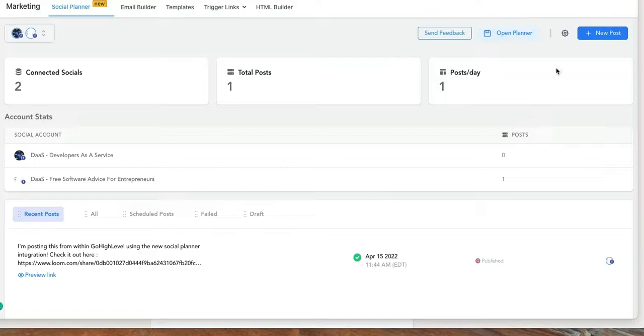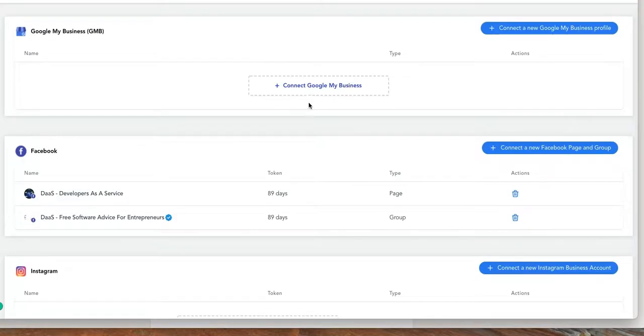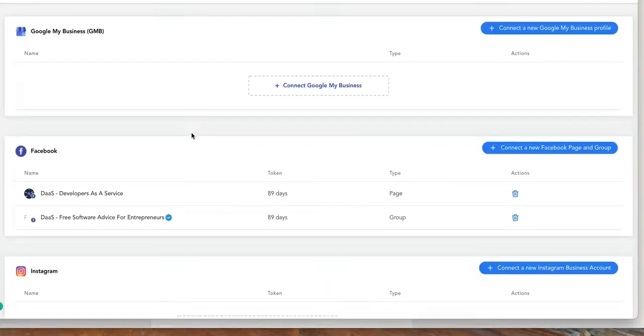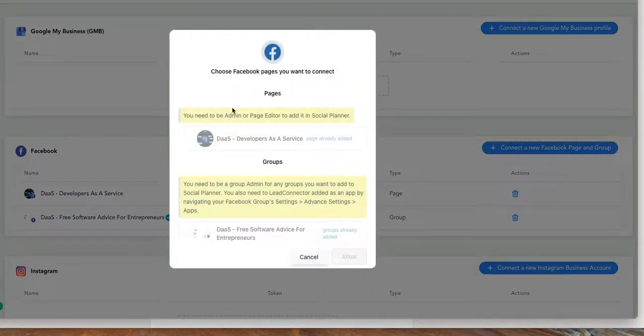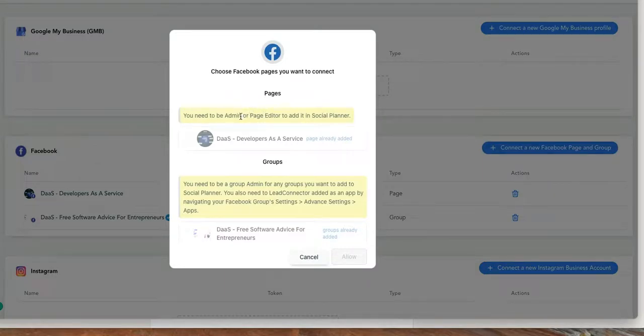at how this works. So there's a few steps to get it set up. First thing, just go to the settings here and you'll see I've already done this, but I'm gonna go ahead and connect a new Facebook page and group. When you do that, it'll take you and it'll know if you're not logged in - it'll ask you